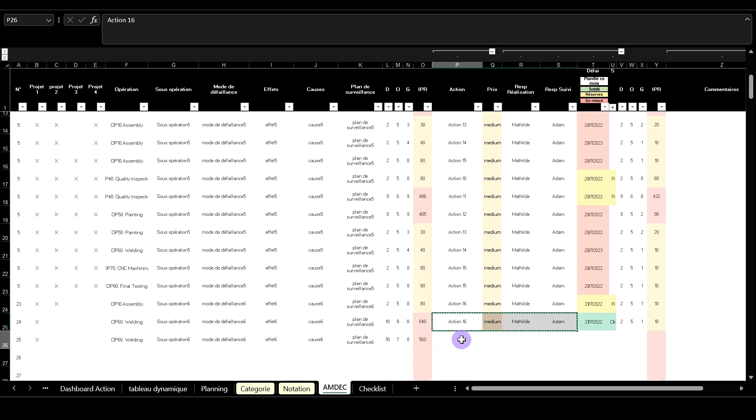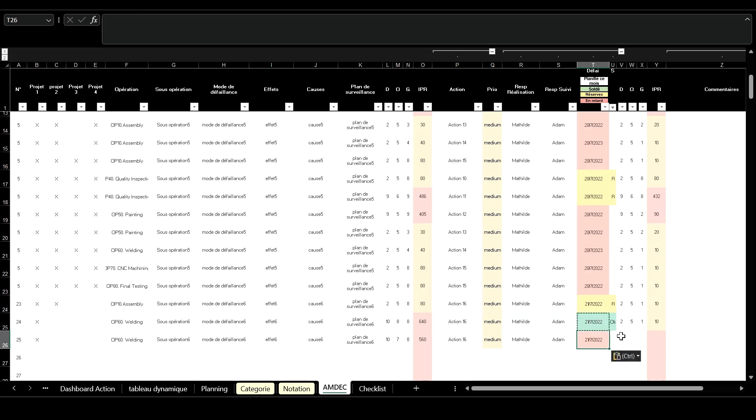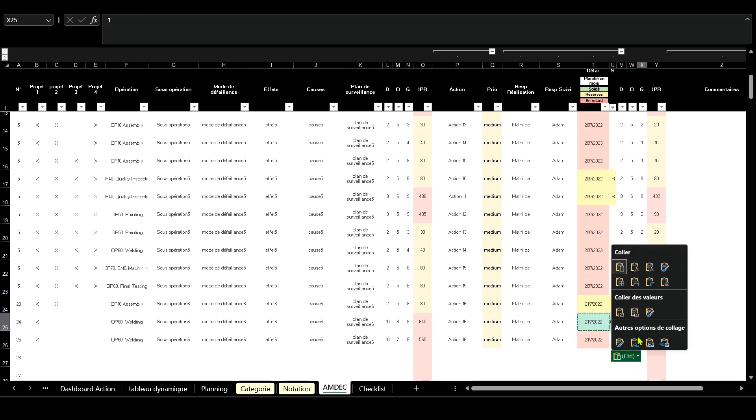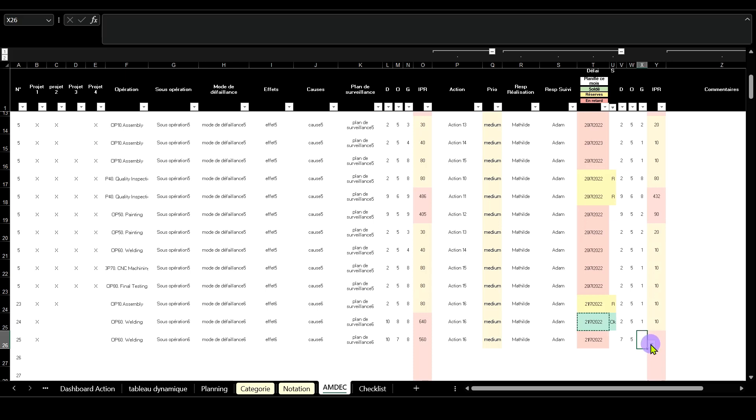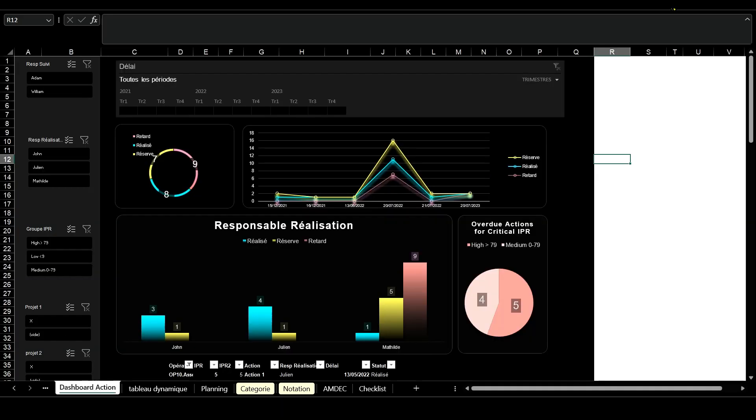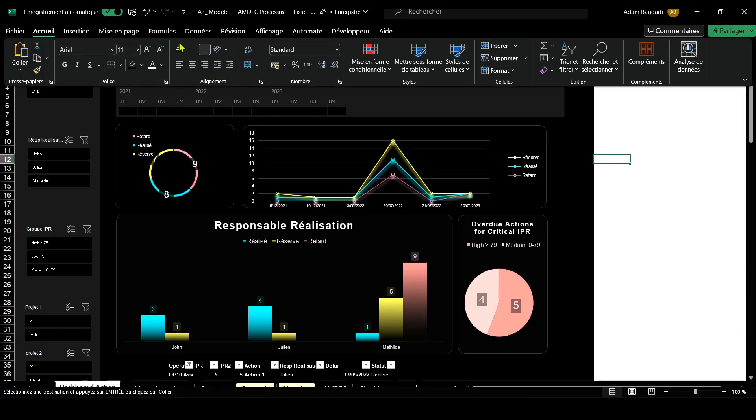With the data entered, we can then analyze and prioritize the risks associated with different failure modes. Following this analysis, it's crucial to devise targeted actions to mitigate these identified risks.